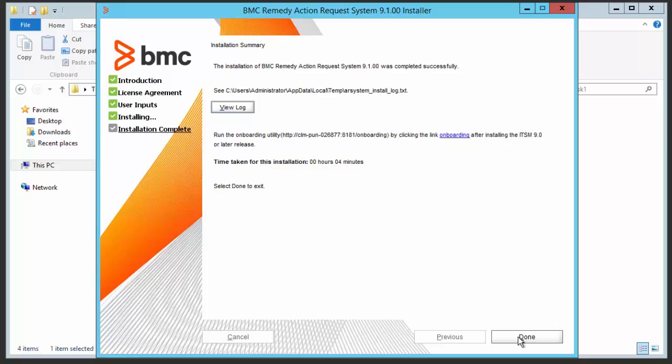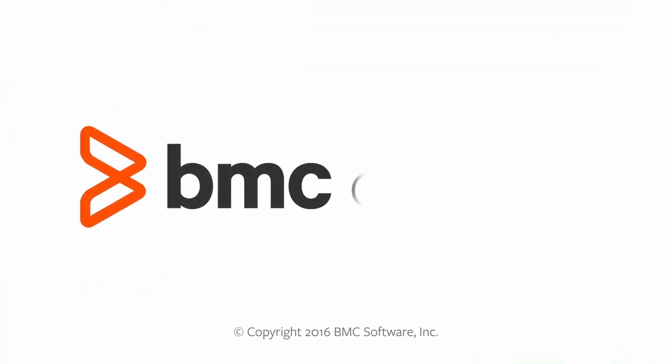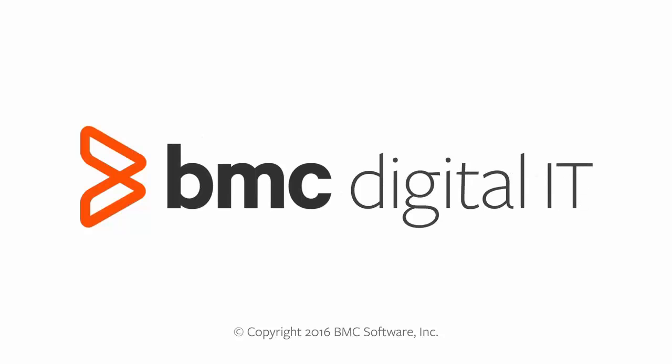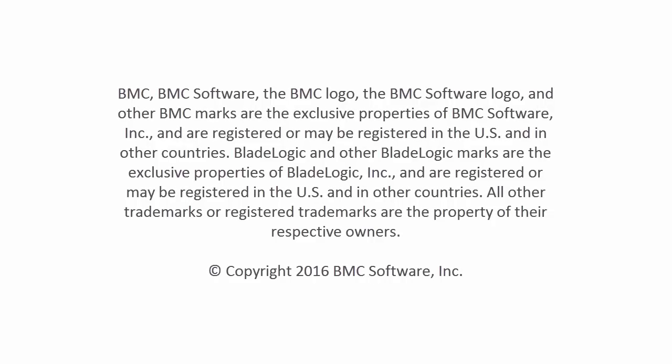Thank you for watching the video. For more information, log on to docs.bmc.com. Thank you.